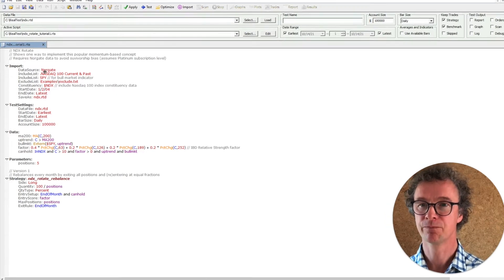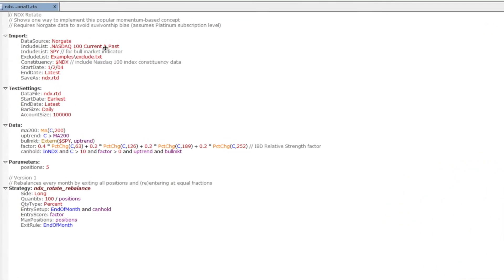Let's take a look at the import section. We're importing from Norgate the NASDAQ 100 current and past to include those delisted stocks, and we're also including the SPY, which is the S&P 500 ETF that isn't in the index, so we need to specify it as an extra include list item. We've also got an exclude list — that exclude.txt file simply has a few duplicate symbols, for example Google's parent company Alphabet has two types of shares both listed in the NASDAQ 100, and we don't want to trade both at the same time. We're going to include the NASDAQ 100 index, the NDX constituency, starting at 2004, and save this as ndx.rtd.